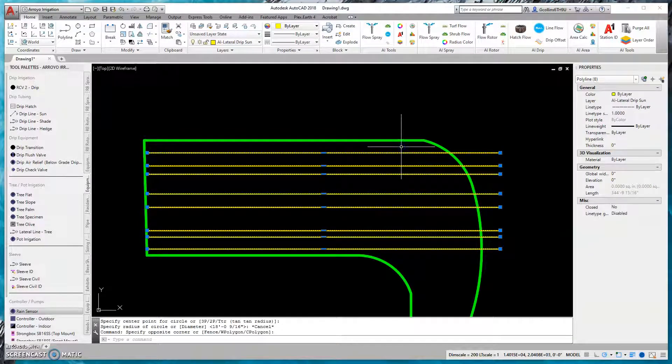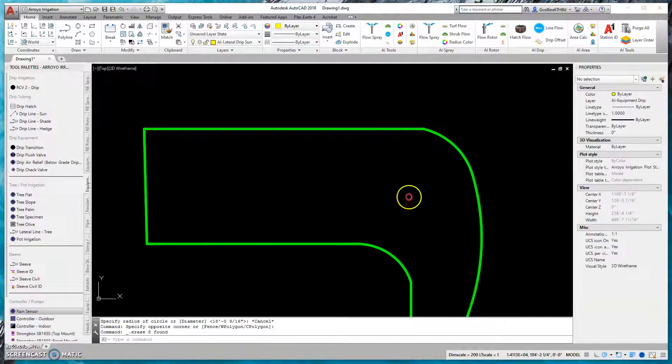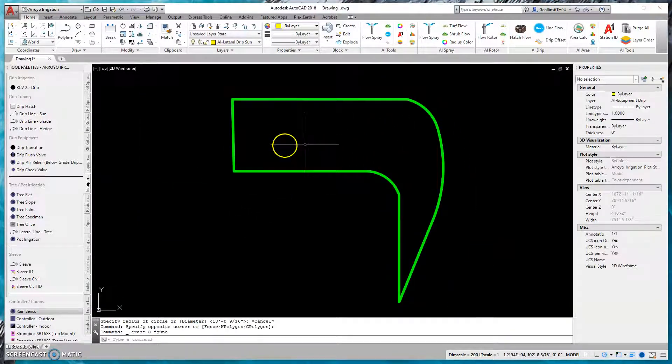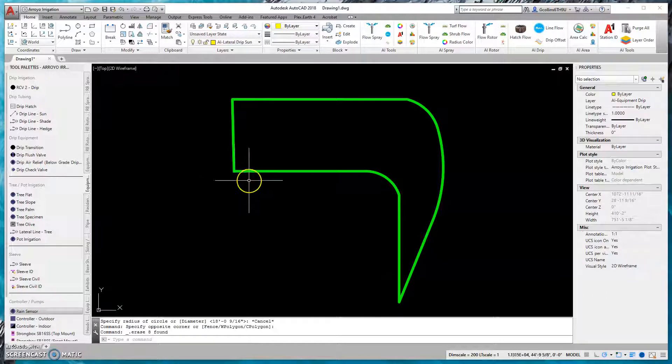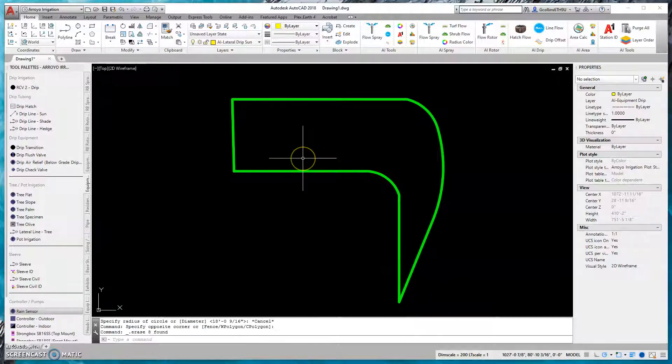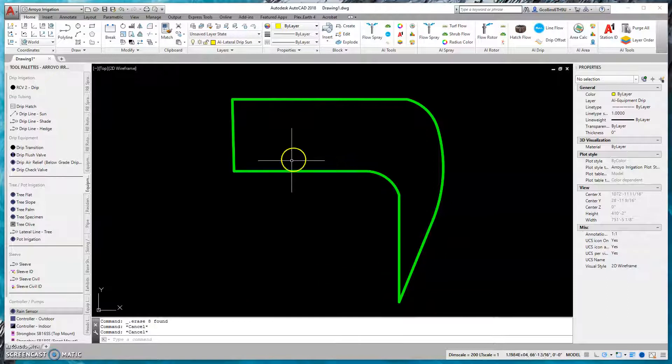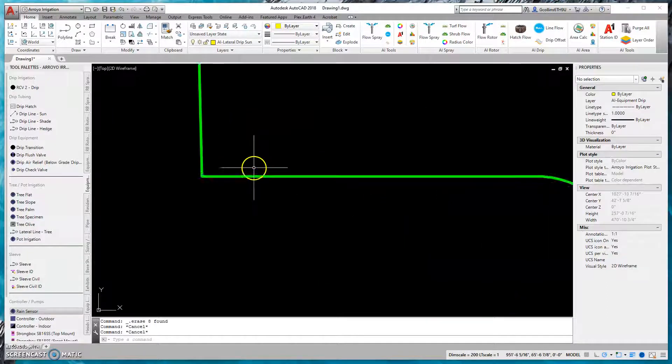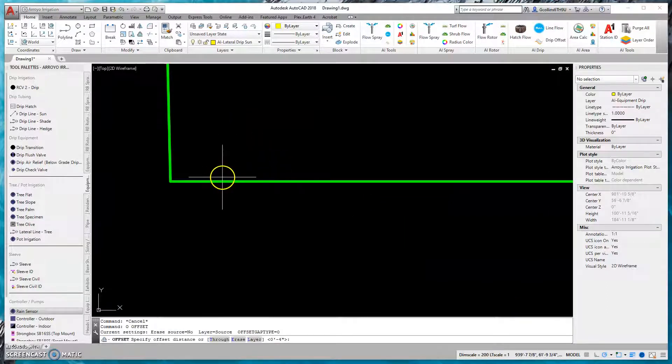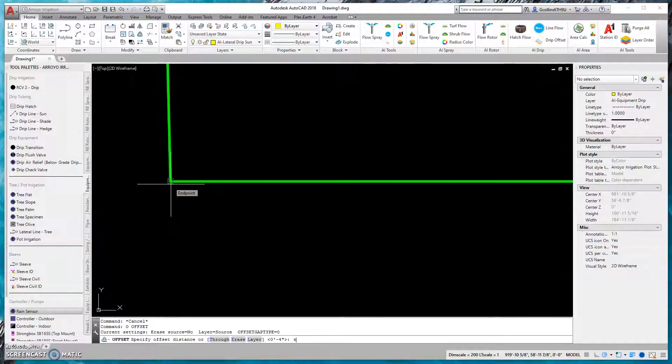Now we're going to move on to a slope scenario. If you decide to do drip on slope, it's not as common. Typically, that's where we see the overhead spray, whether it's rotor or spray or rotators. But let's say you have a client that wants to do drip on slope.